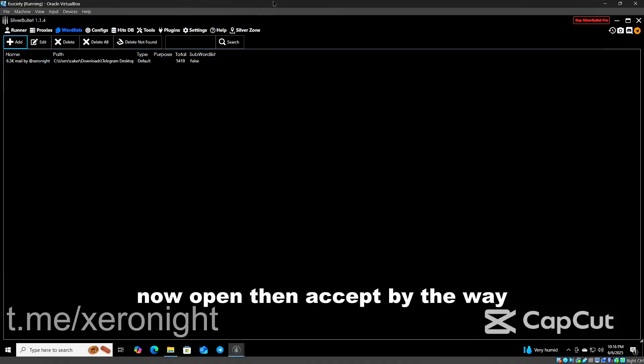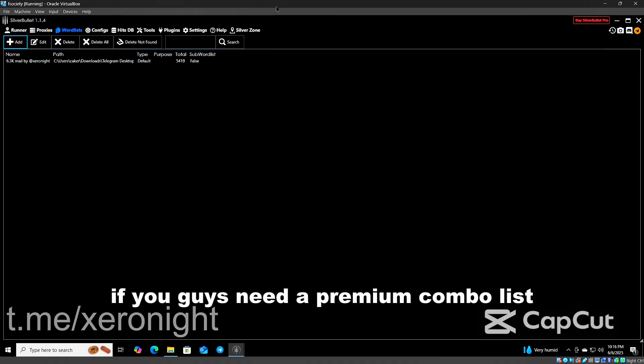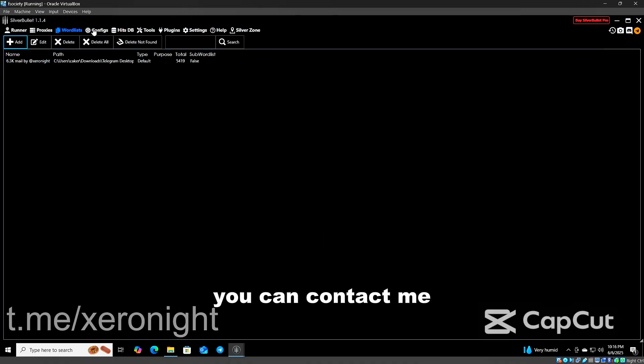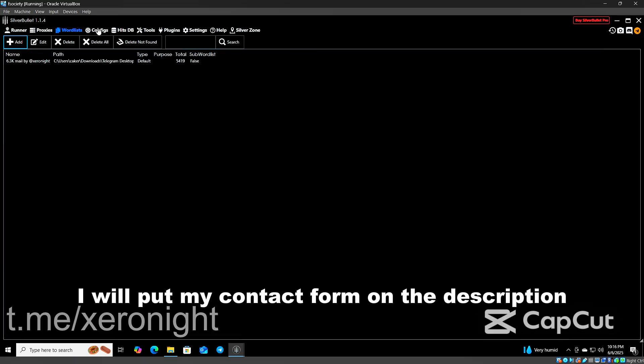By the way, if you guys need a premium combo list you can contact me. I will put my contact form in the description.